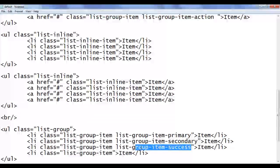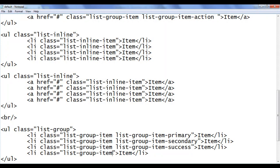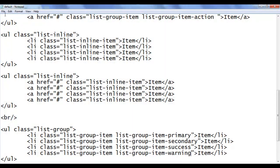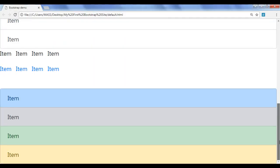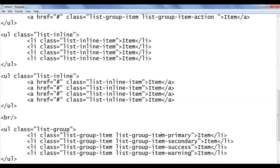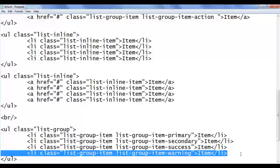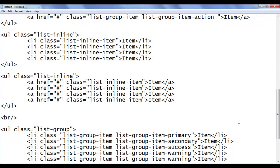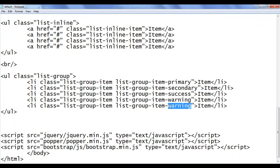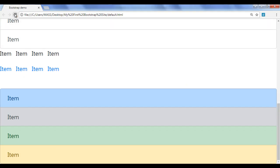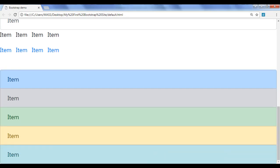I go back, copy this code and paste it below. I say 'warning', save and refresh. You can see that the yellow background color is applied. I go back, copy this code and paste it below. Next we have 'info', save and refresh. You can see that the cyan — or fairy-tale blue — background color is applied to this item.